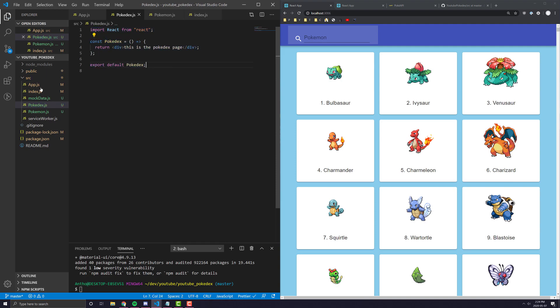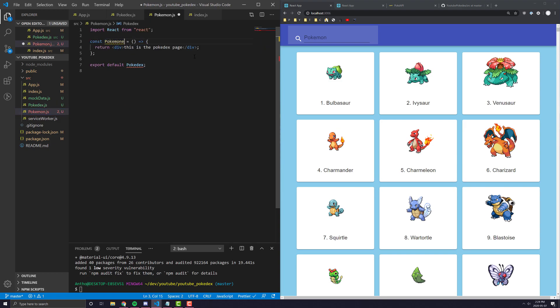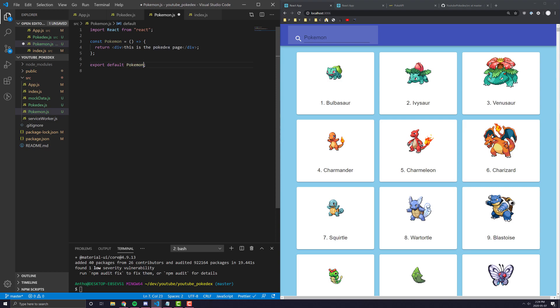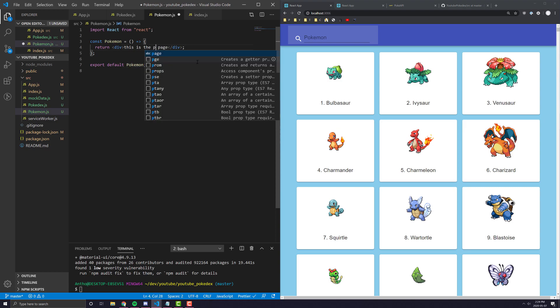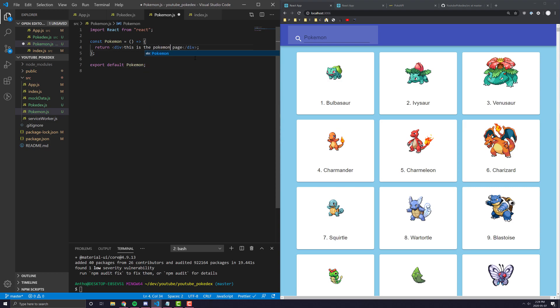And we can copy this and apply it to the Pokemon page as well. And we'll just go ahead and rename it to the Pokemon page. Change the export and then we'll say this is the Pokemon page.